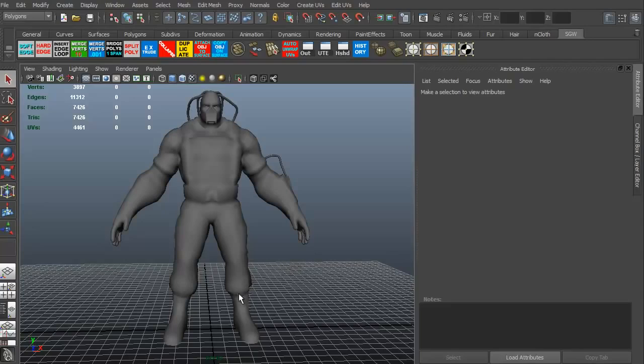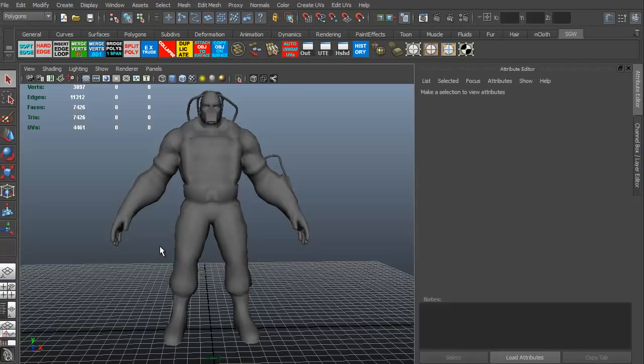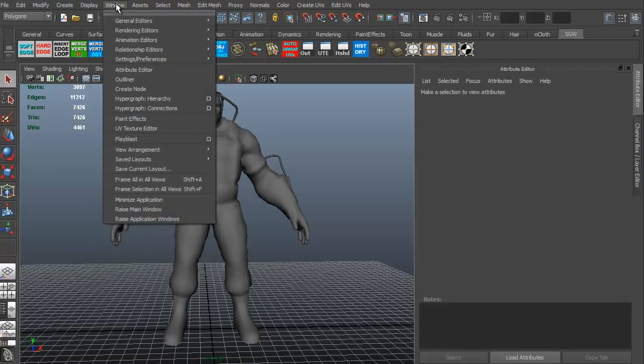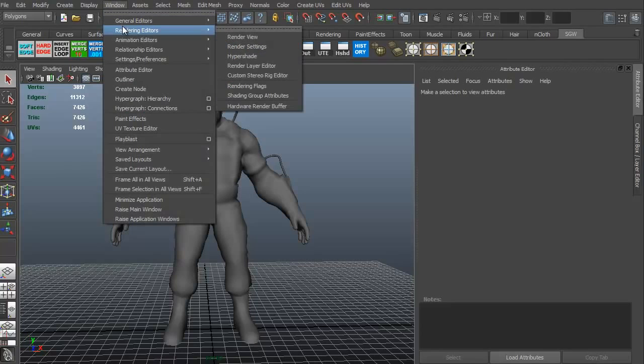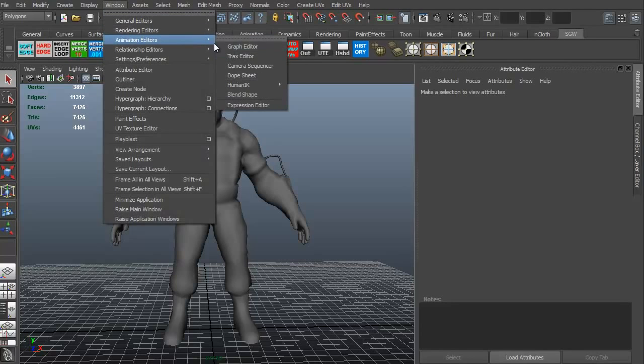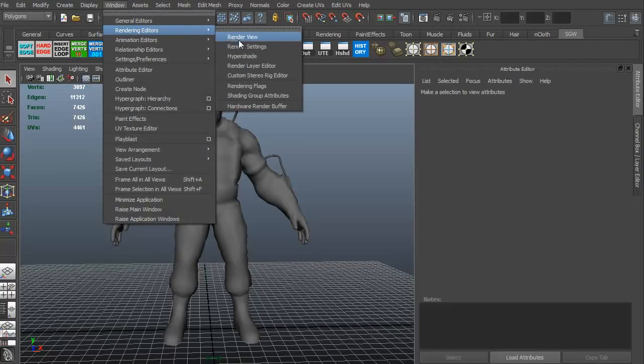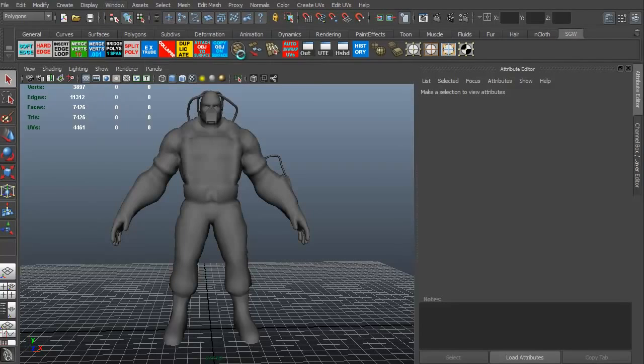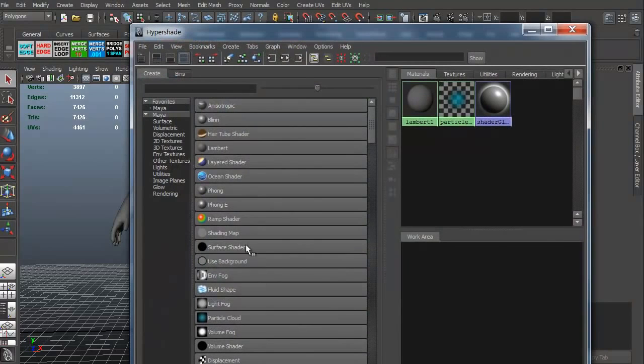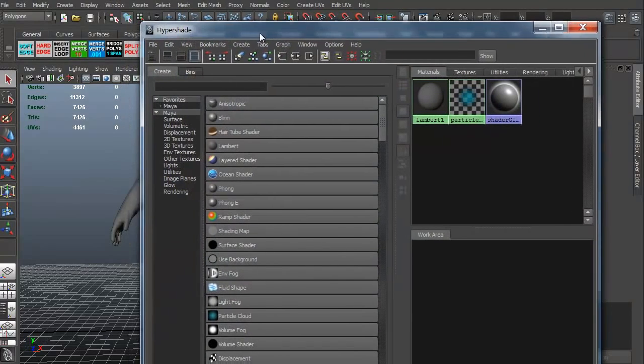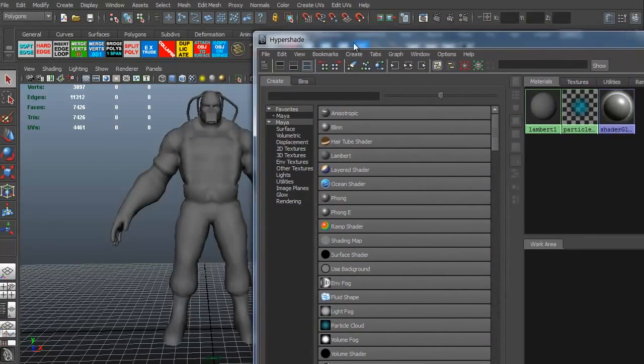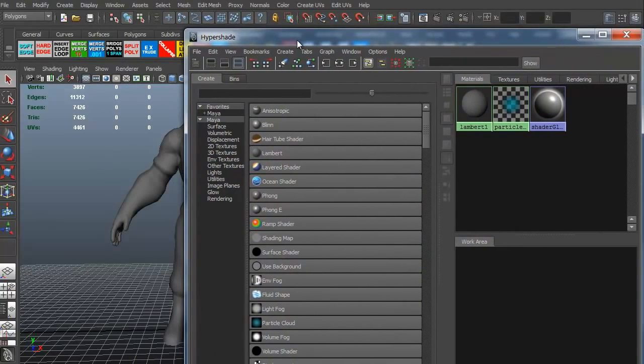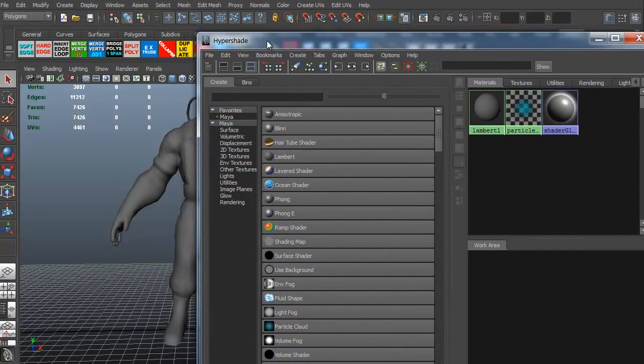Let's go ahead and get to our Hypershade or our material editor. In 3D Studio Max, it's material editor. In Maya, it's Hypershade. To access the Hypershade, you can go to Window, Rendering Editors and Hypershade. That brings up our Hypershade. This is basically the materials in our scene.